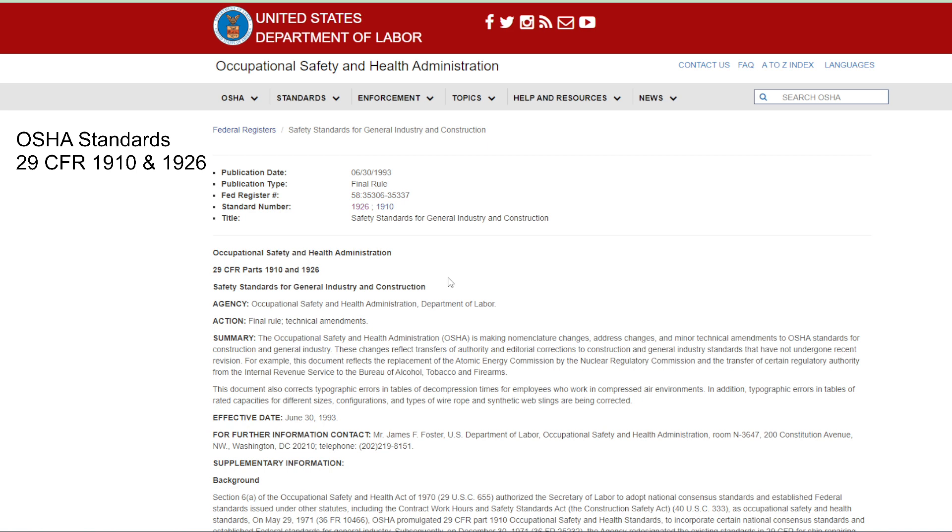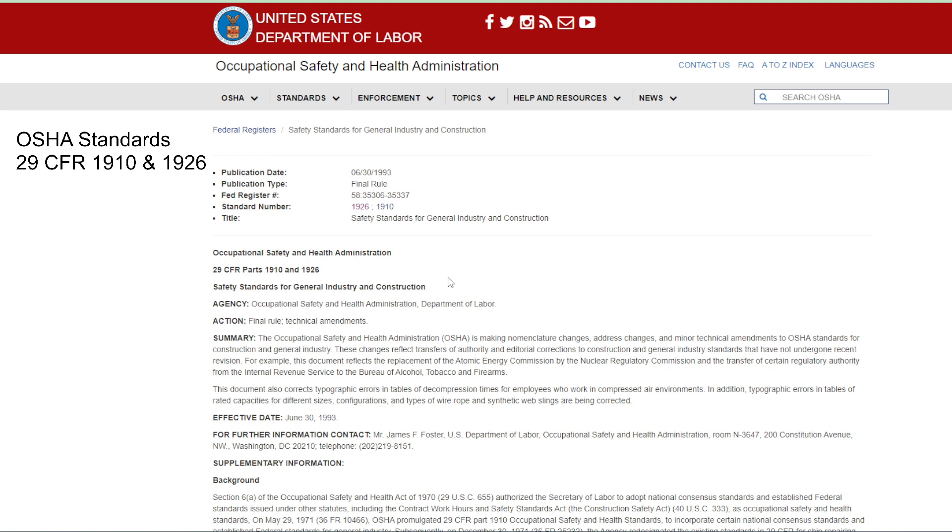But construction industry has their own, which is the 29 CFR 1926. And so when you go through each of the modules for the falls, for the struck-bys, and then each of the individual modules for excavation, whatever, I'm going to ask you to find the standard that sets that rule, right? Because for each of the operations that we perform, okay?